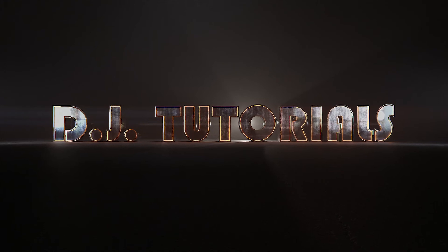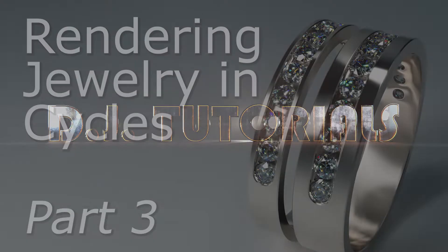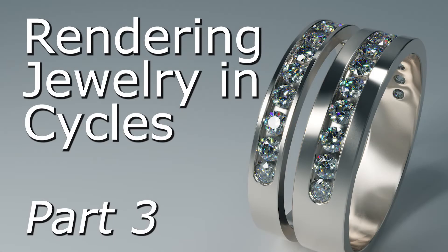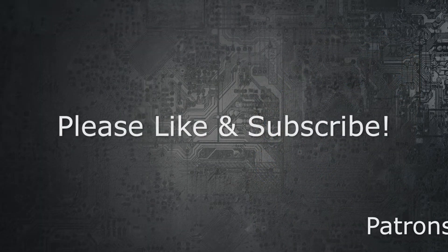Hey everybody, DJ here, and welcome back to DJ Tutorials. This is going to be the third part of rendering jewelry in Cycles. We're going to be talking about preparing your final render, doing some compositing, coloring, all that kind of stuff.